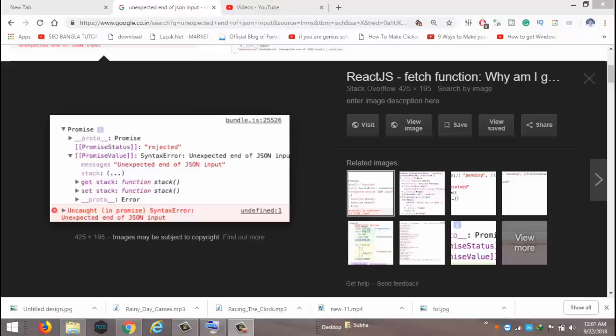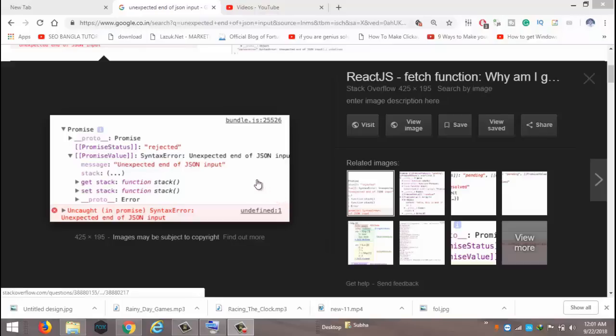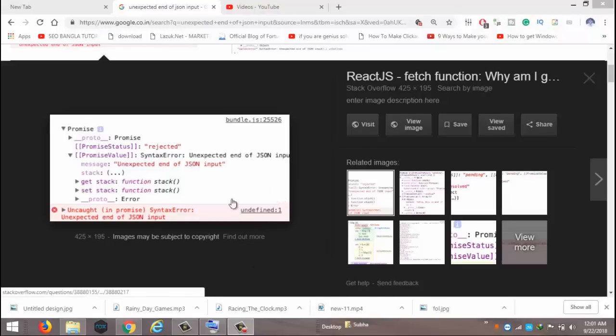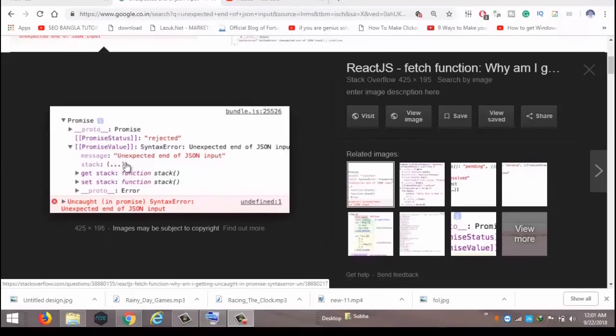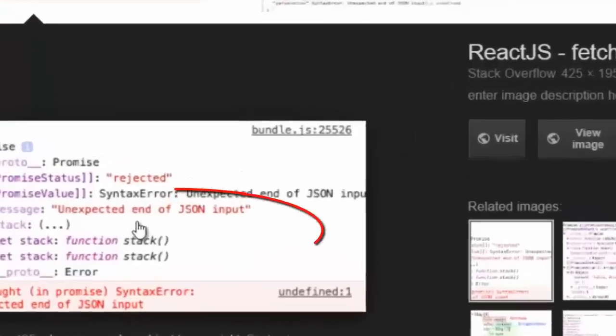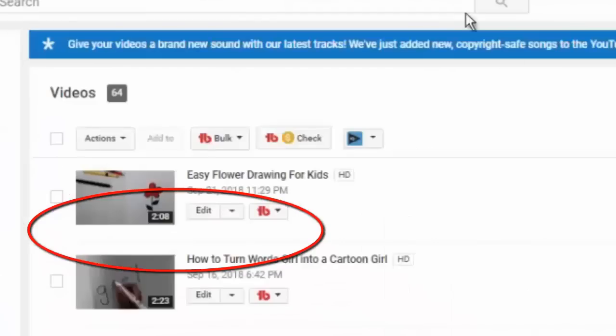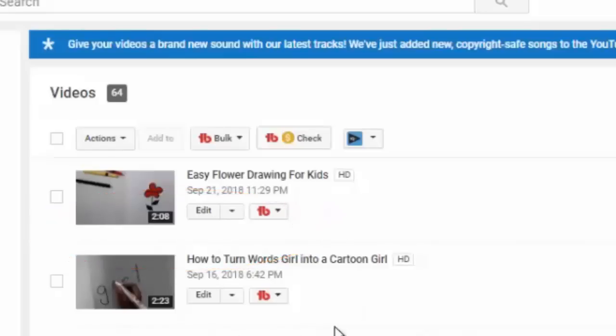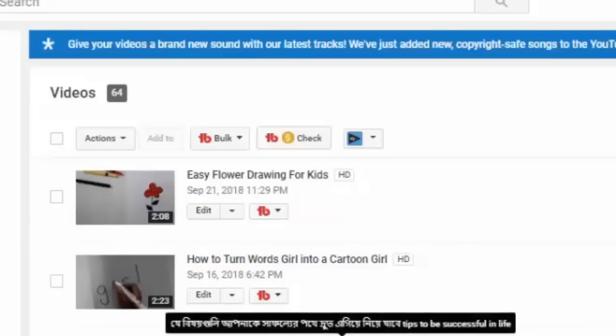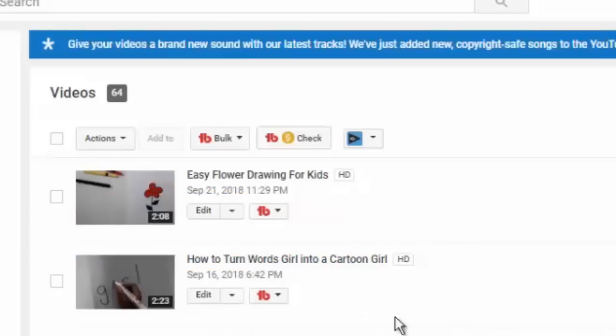Hi friends, welcome back. Today we are going to discuss a problem called 'unexpected end of JSON input.' Sometimes while uploading a custom thumbnail in our YouTube video we face it. Suppose this is one of my video...